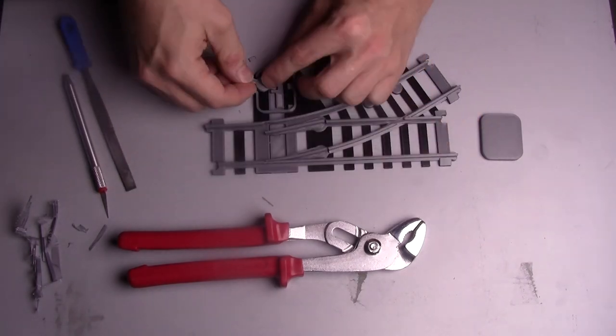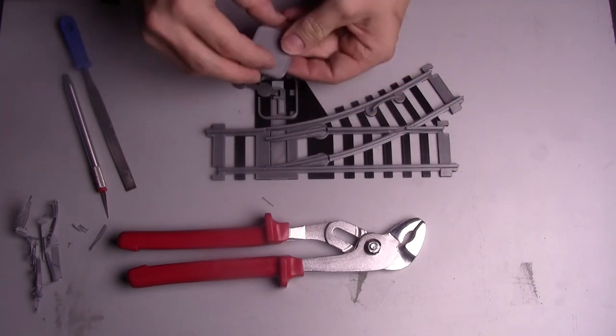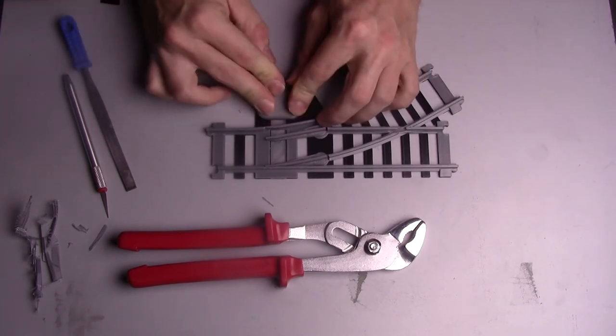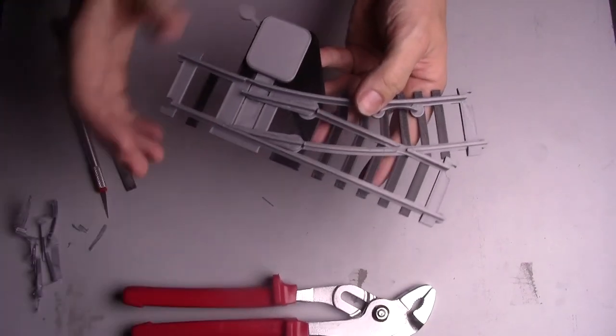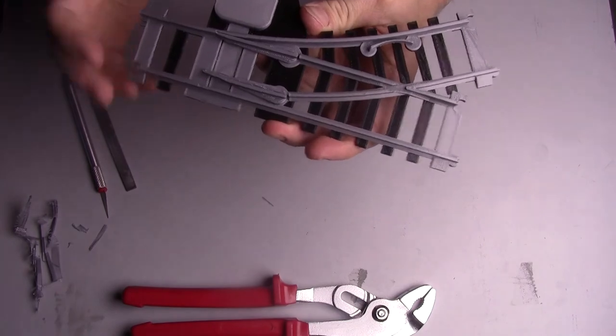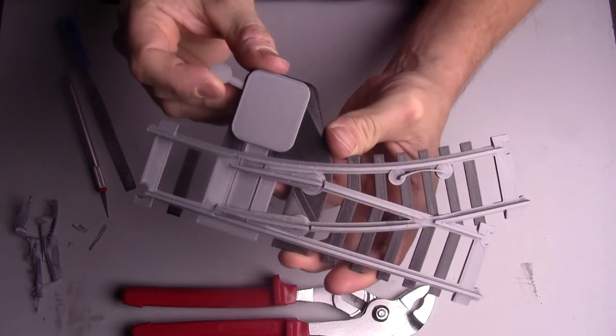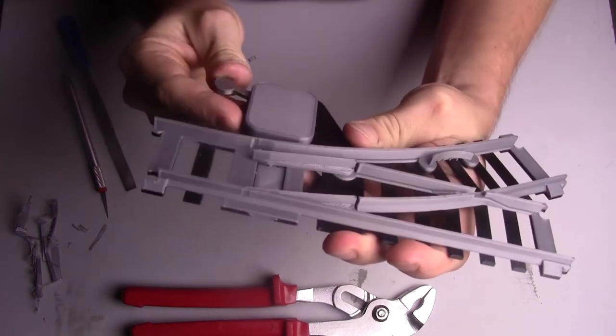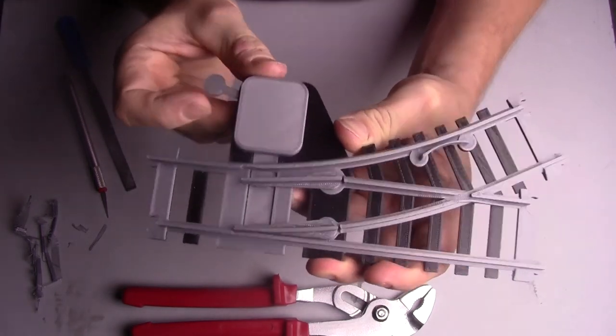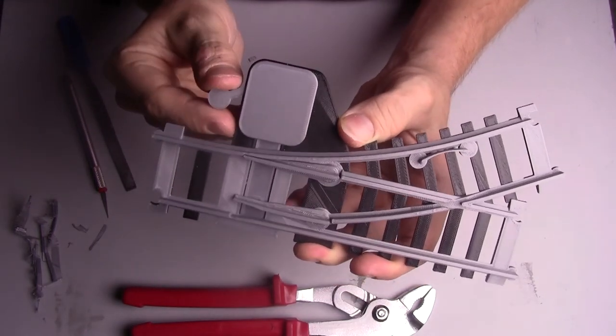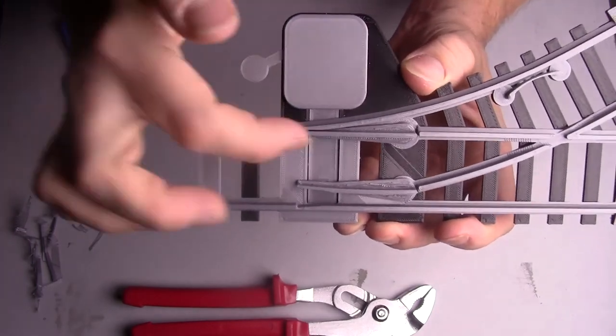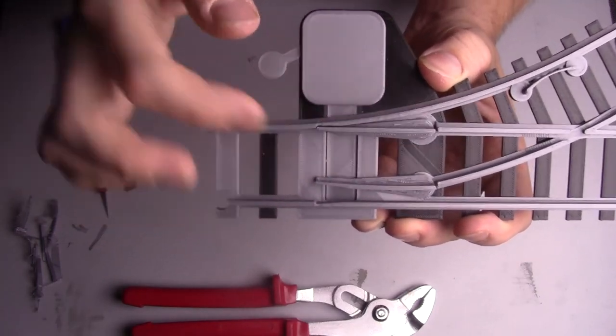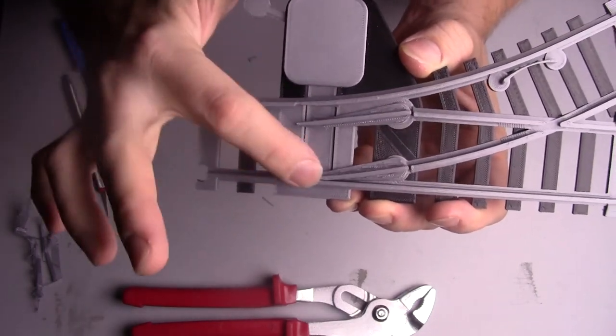Insert the lever and attach the cover. The cover can be glued using super glue also called cyanoacrylate.